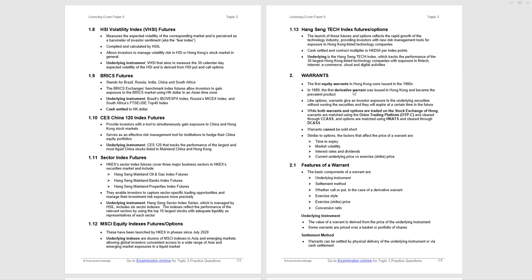As with options, warrants give investor exposure to the underlying securities. They can be, in some cases, call and put options. We'll see the distinction a little later. Both warrants and options are traded on the Stock Exchange of Hong Kong. However, warrants are matched using the Stock Exchange trading system and cleared through CCASS, Central Clearing and Settlement System.